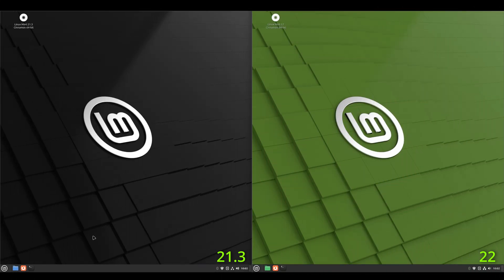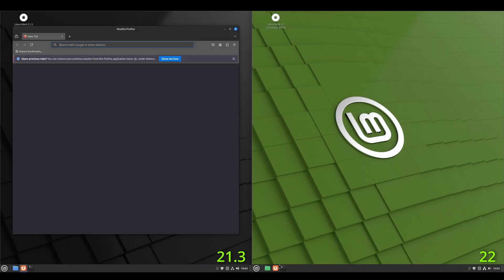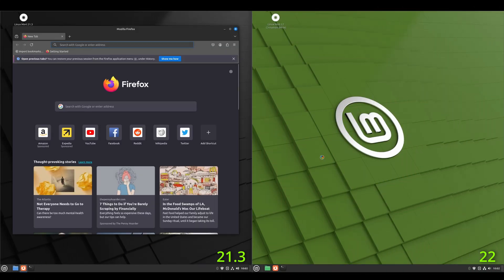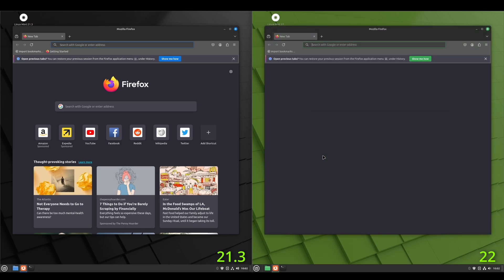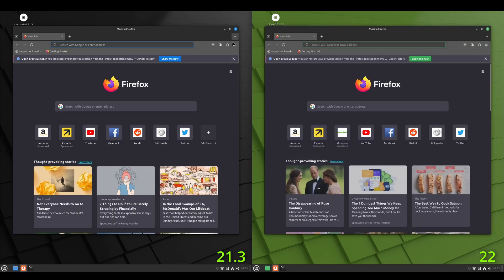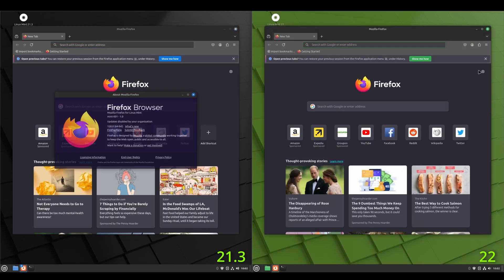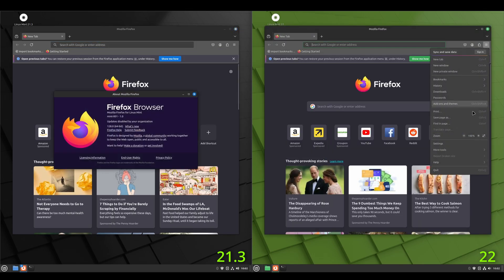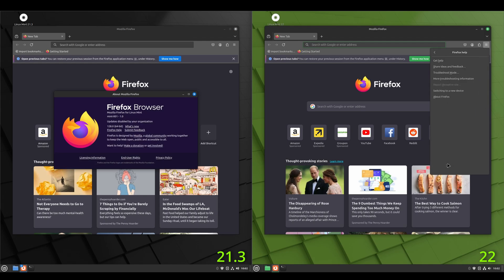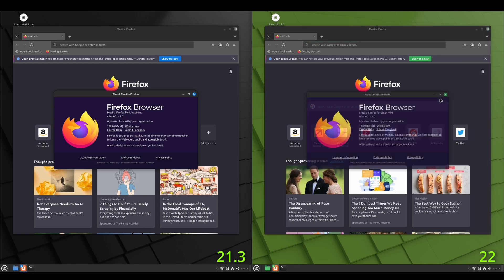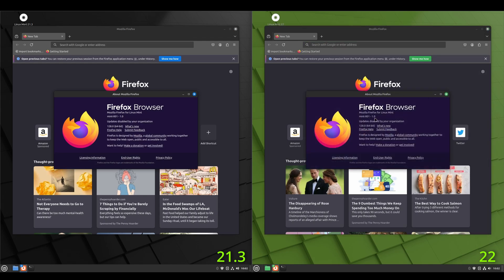All right. Let's take a look at what version of Firefox is installed. I'd imagine these are the same because we did the system update. So we'll just go in here and check. All right. On the Linux Mint 22 side, we've got 128. And on the Linux Mint 21.3, we've got 128. So, yeah. They're identical.